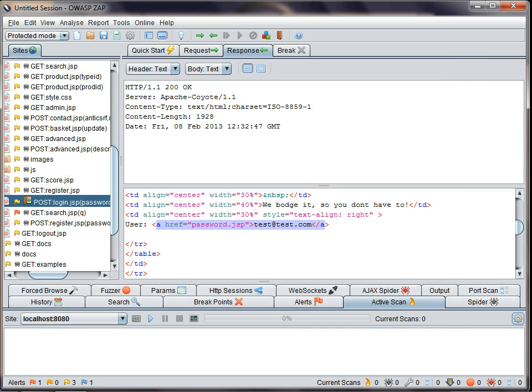So that was a quick introduction to the main features we've added in 2.0.0. It's worth noting there are a lot of other changes that are not so obvious. For example, the active and passive scan rules have been improved, so they find more issues and report less false positives. And ZAP is faster and uses much less memory than before.